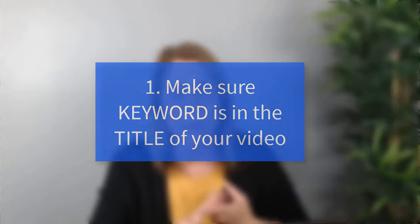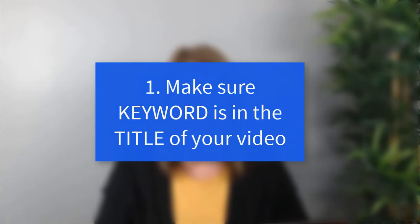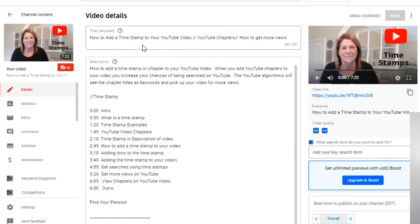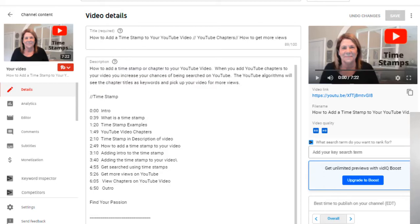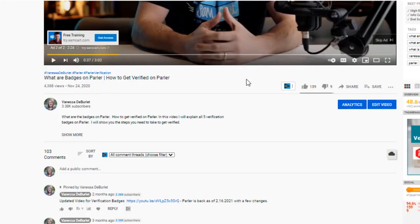The title is the number one place you want to make sure you put that keyword. Here's one example: 'how to add a time stamp' — I did a whole video about that, and 'time stamp' is my keyword. You can see it in my title. In that case, viewers need to know what a time stamp is. I could bring it down a bit and say something like 'how to be found on YouTube and include that time stamp,' but in that particular video I was targeting people who already knew the term.